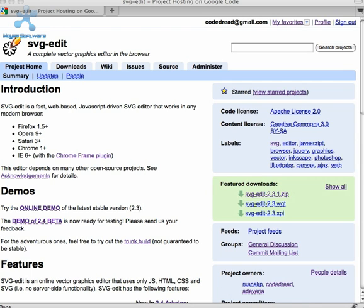SVG Edit also runs in Internet Explorer with the Google Chrome Frame plugin installed. Version 2.4, codenamed Arbalos, is a significant improvement over the previous release.